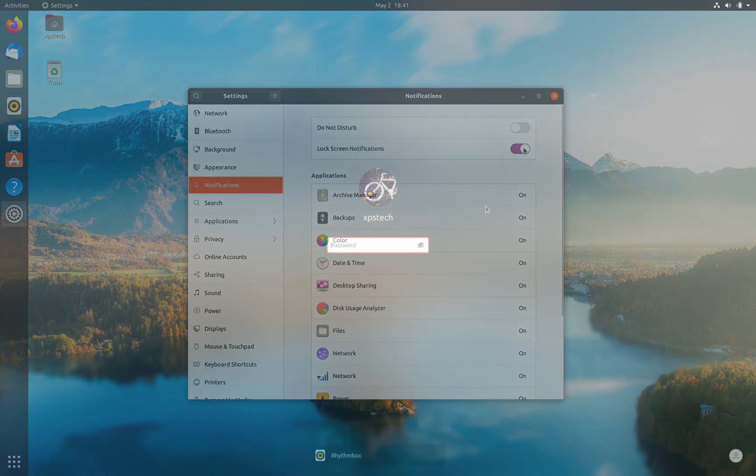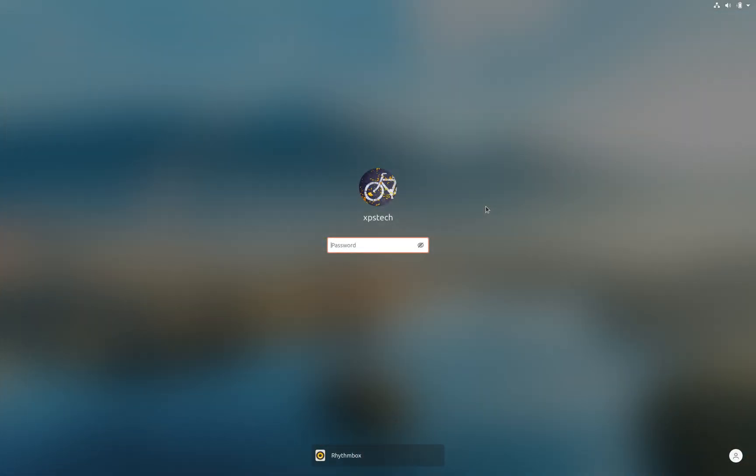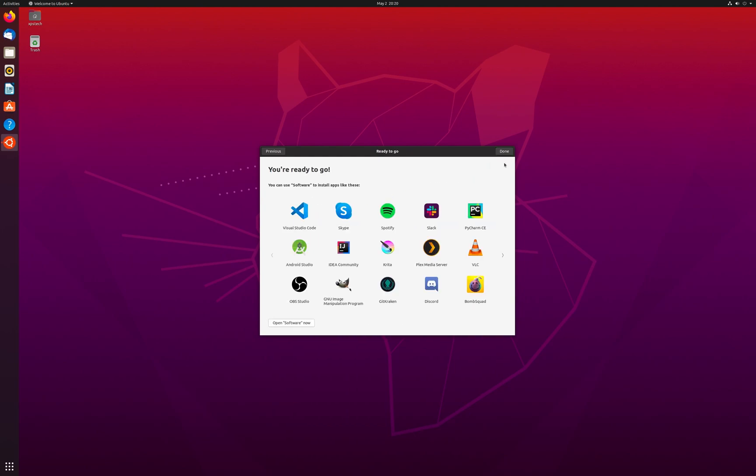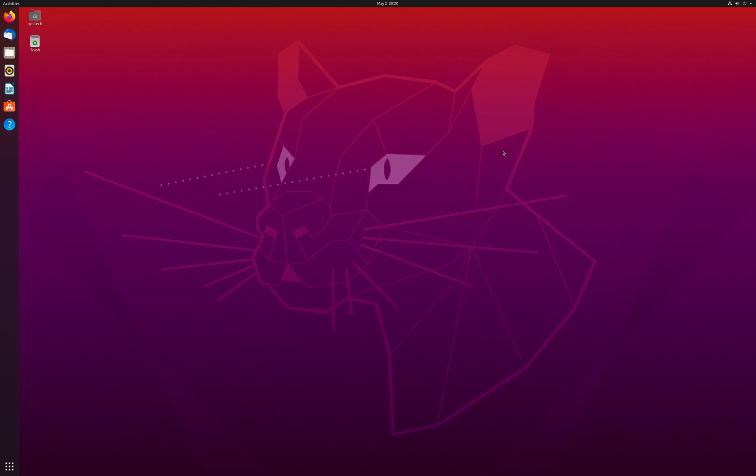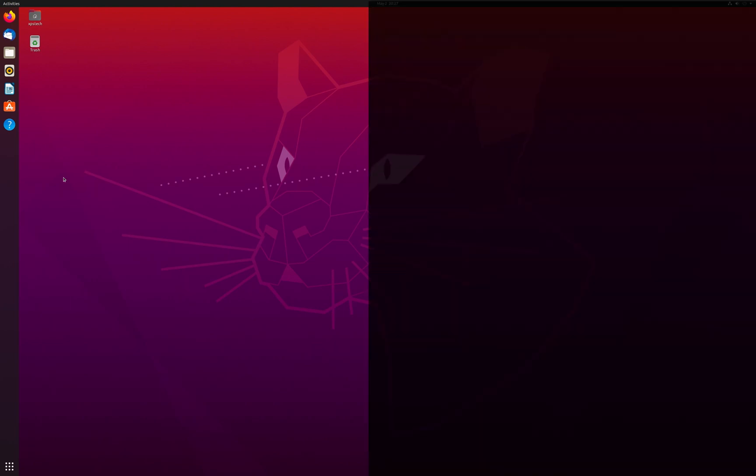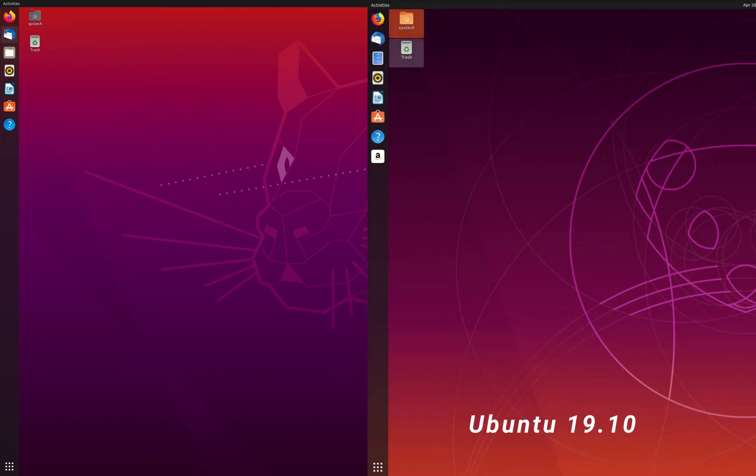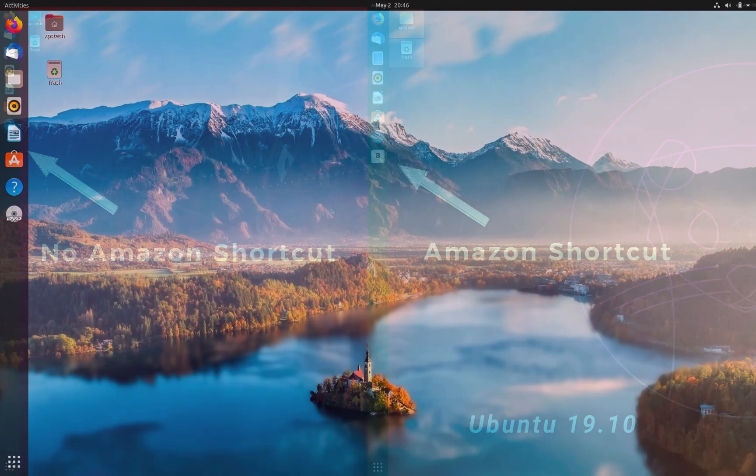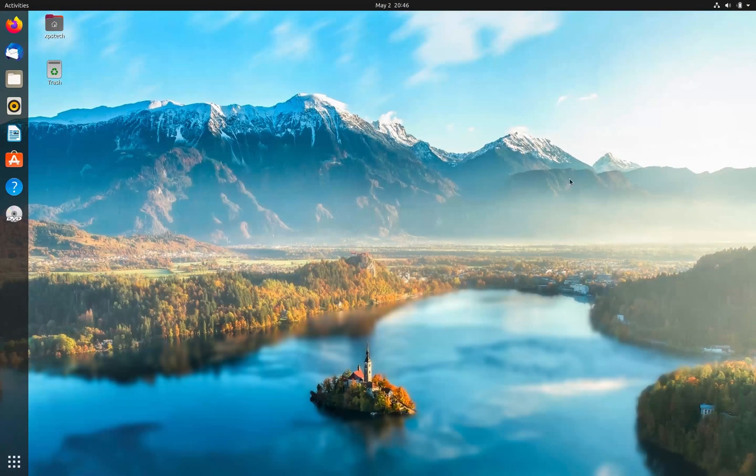Once on the desktop you get the same welcome app on first reboot. After you pass that and get to the desktop, the immediate change you notice is that the Amazon shortcut which used to be in the dock is now gone. It has been a part of Ubuntu dock since, I think, the last five to six years or maybe longer.